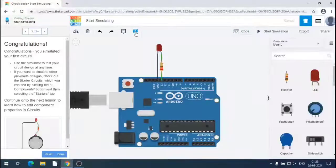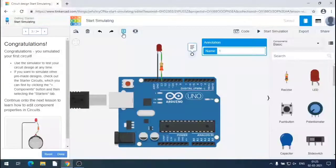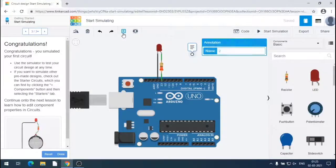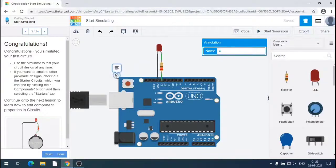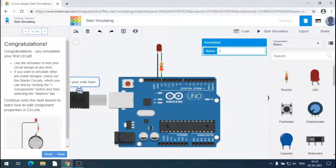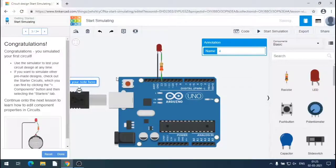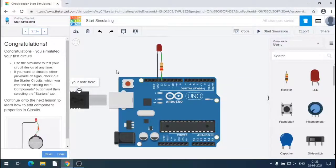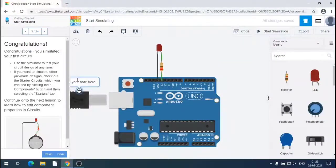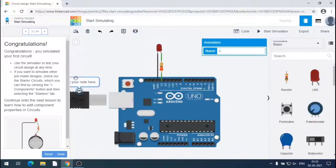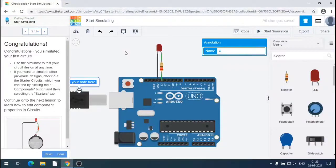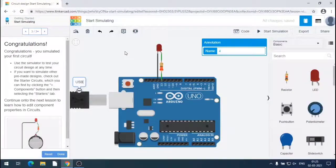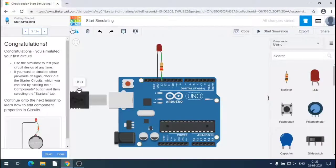We can annotate the components. For example, let us annotate the USB connector as USB. Write here USB, it will annotate or name the component. So you can name if you want. There are buttons like orientation, delete, redo, undo.